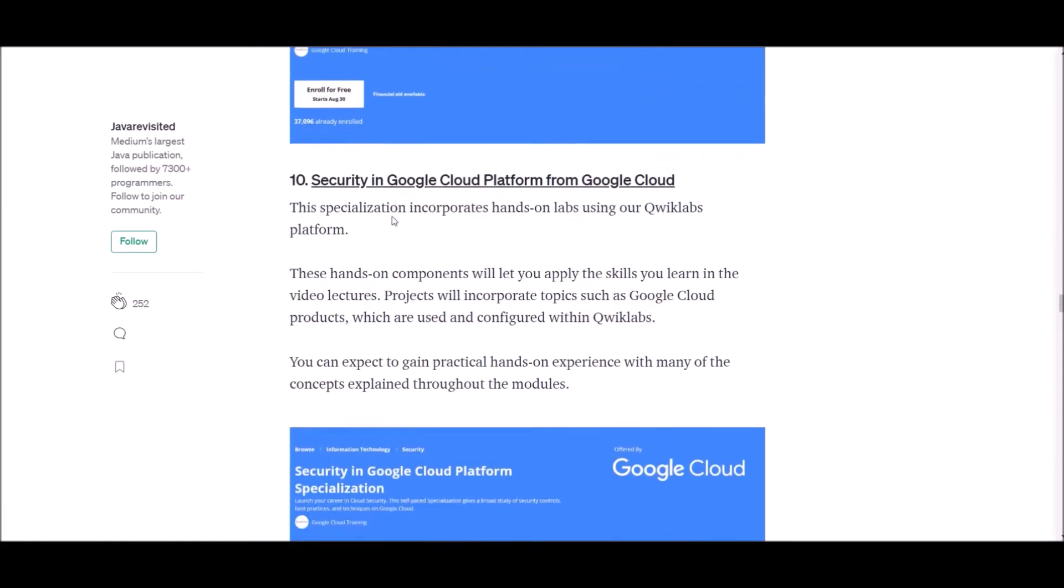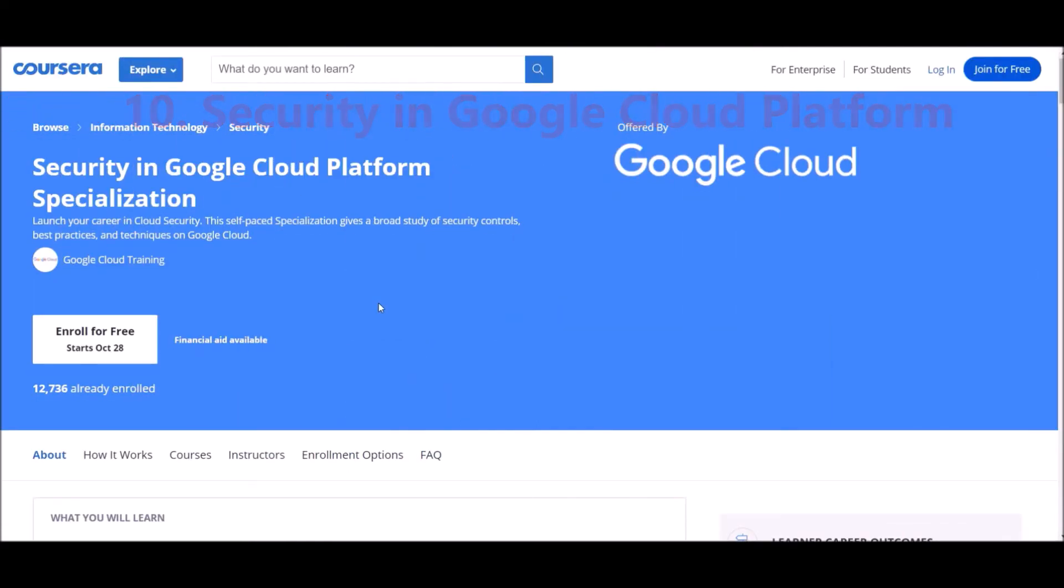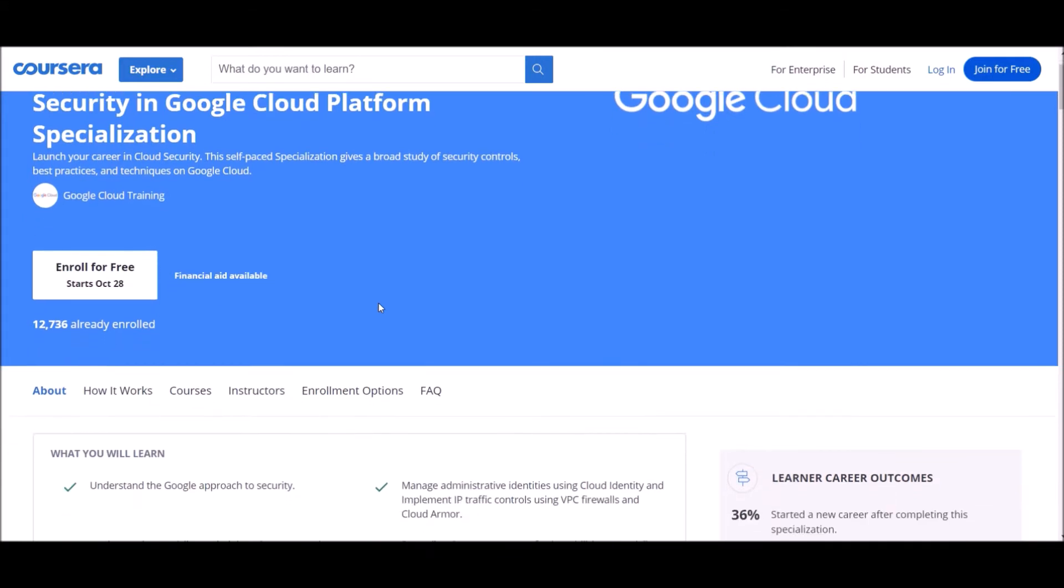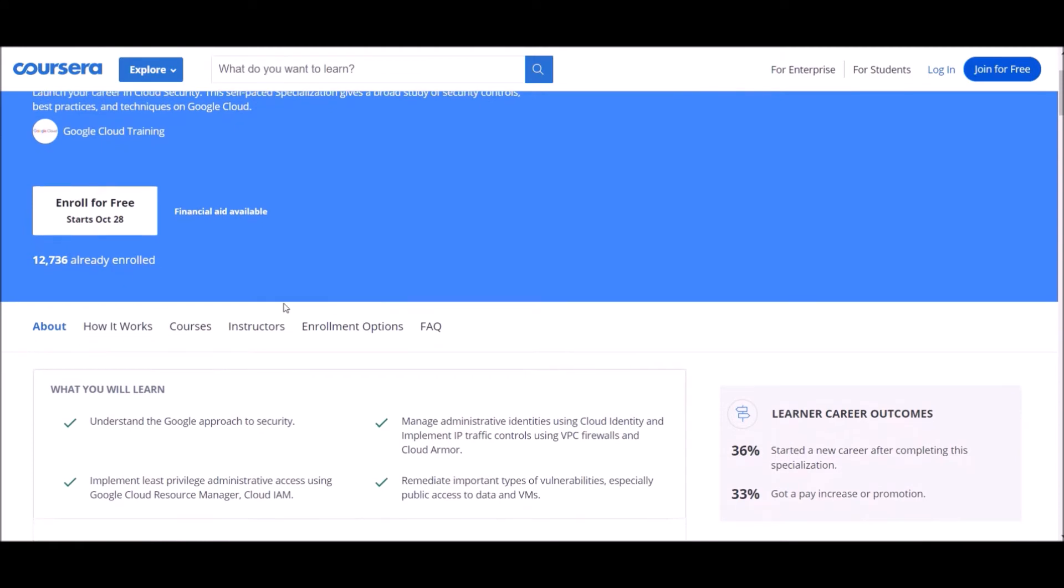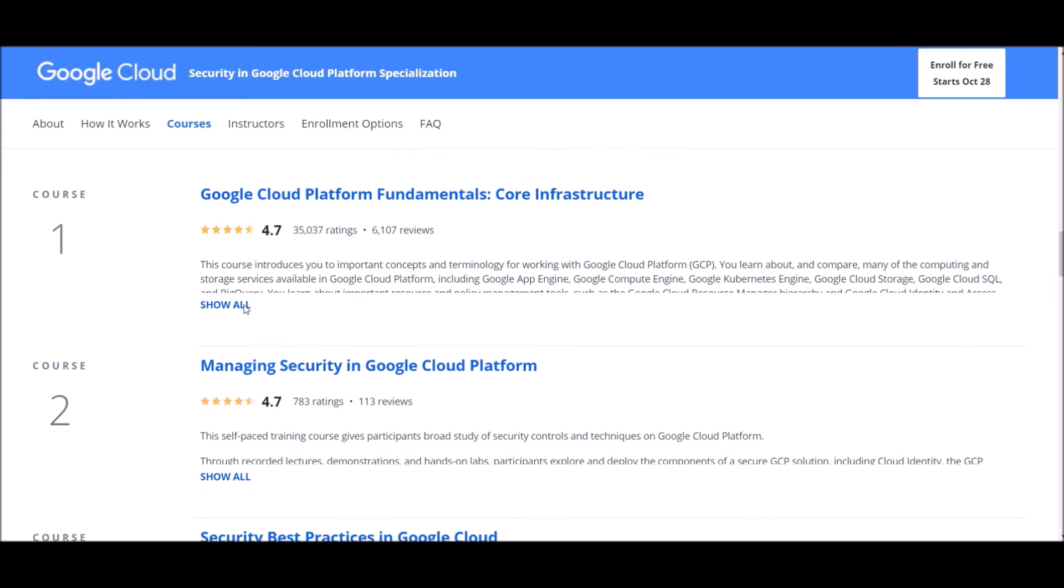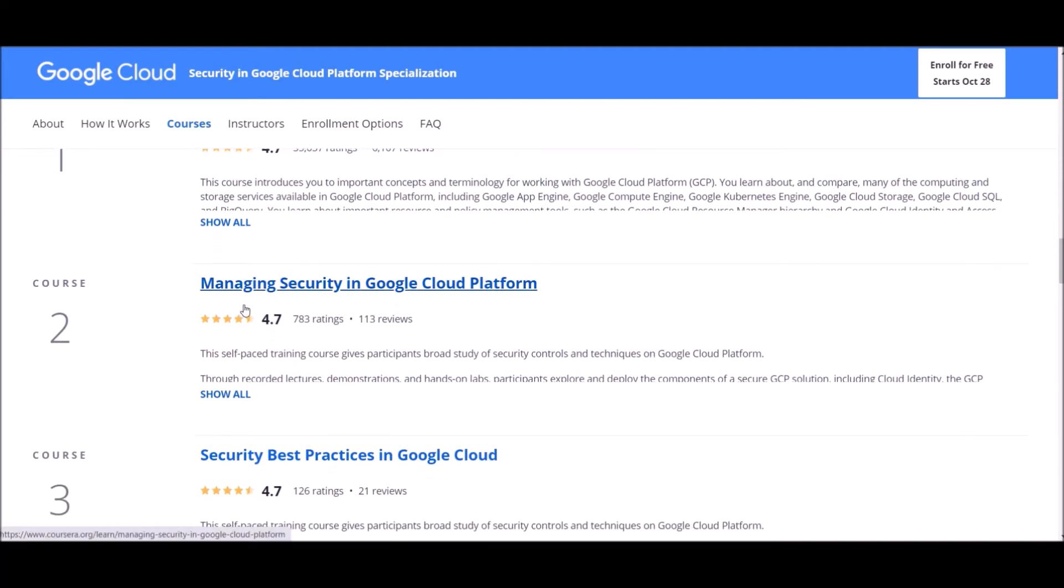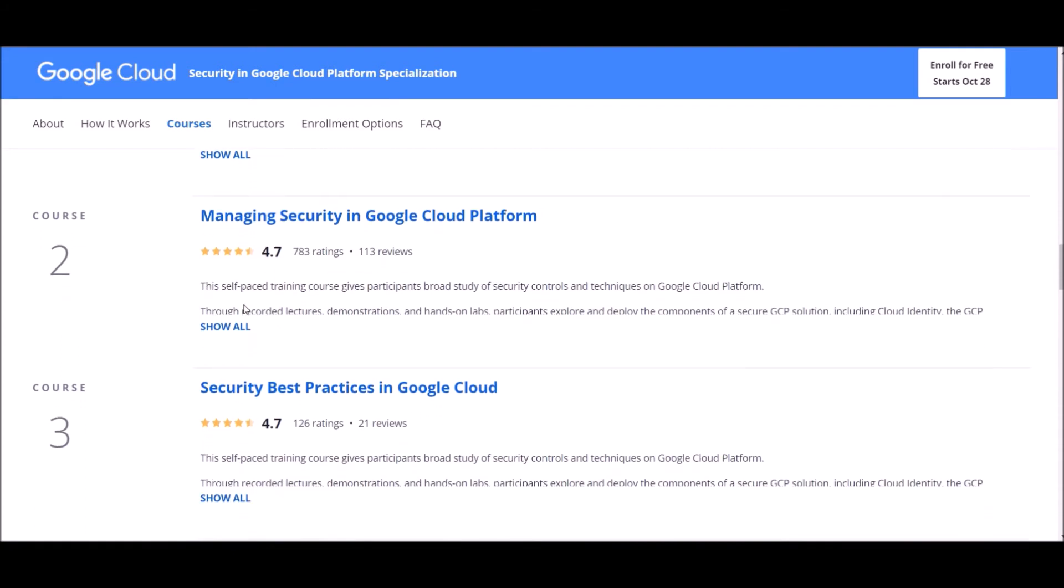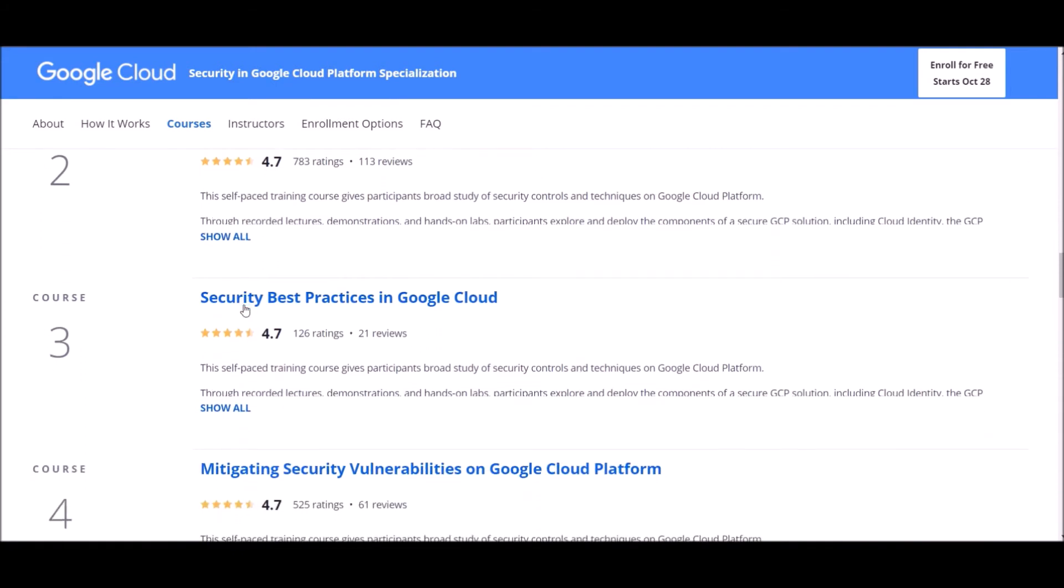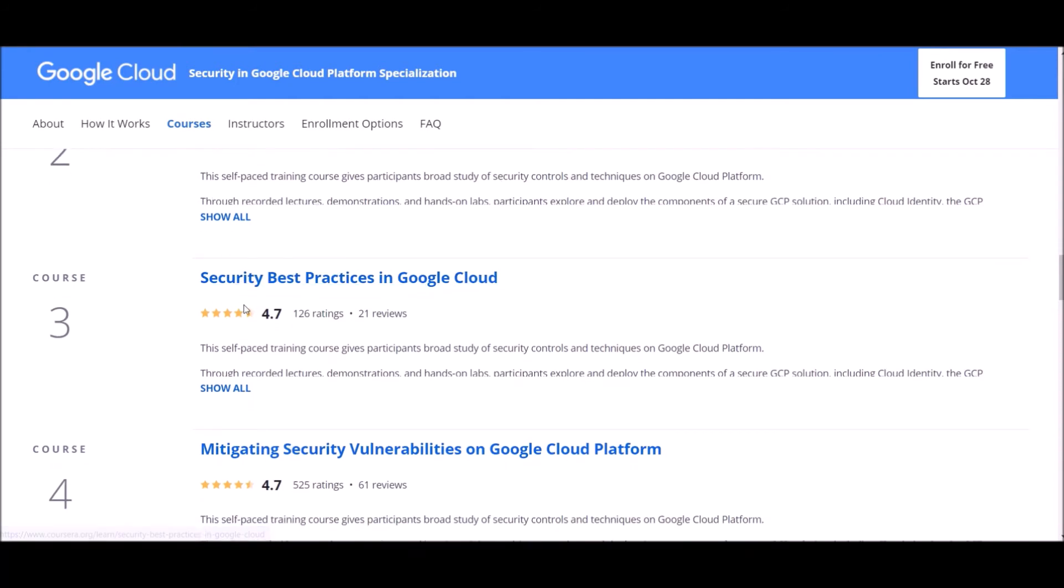Number 10: Security in Google Cloud Platform from Google Cloud. This specialization incorporates hands-on labs using our platform. This hands-on component will let you apply the skills you learn in the video lectures. Projects will incorporate topics such as Google Cloud products which are used and configured within Qwiklabs. You can expect to gain practical hands-on experience with many of the concepts explained in this module.